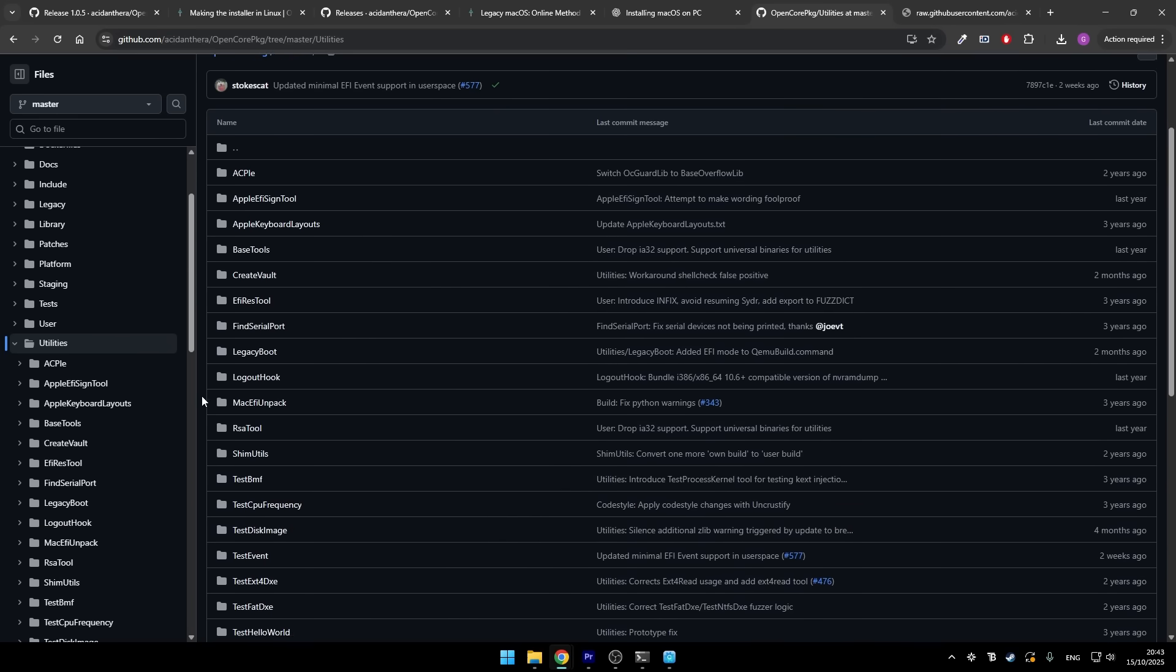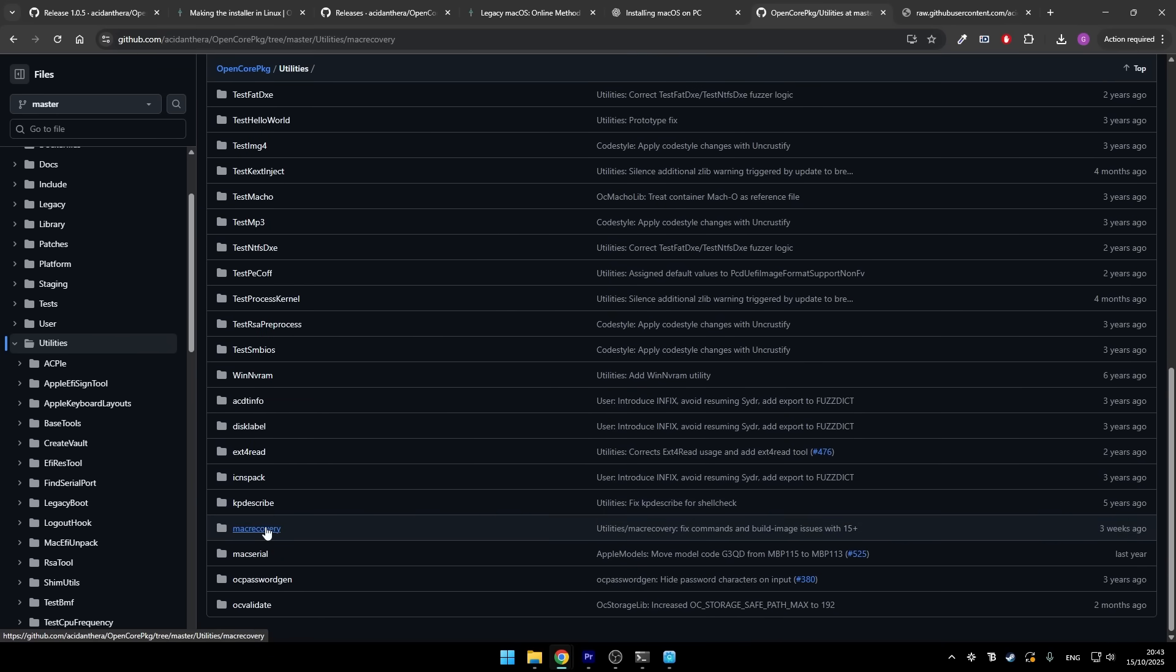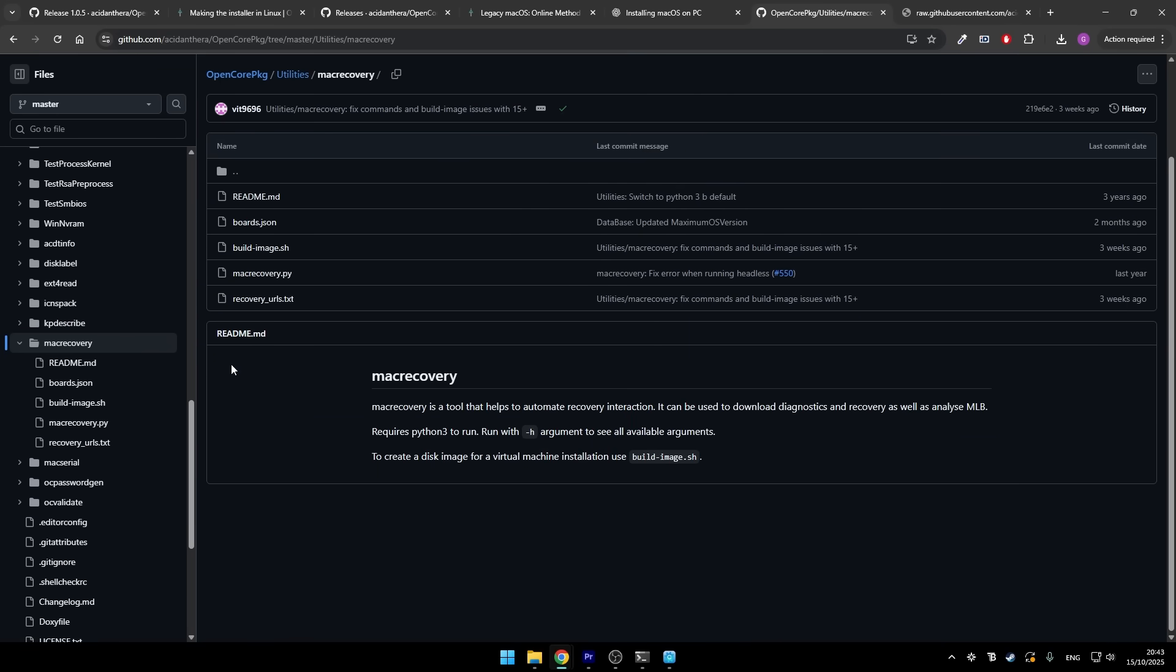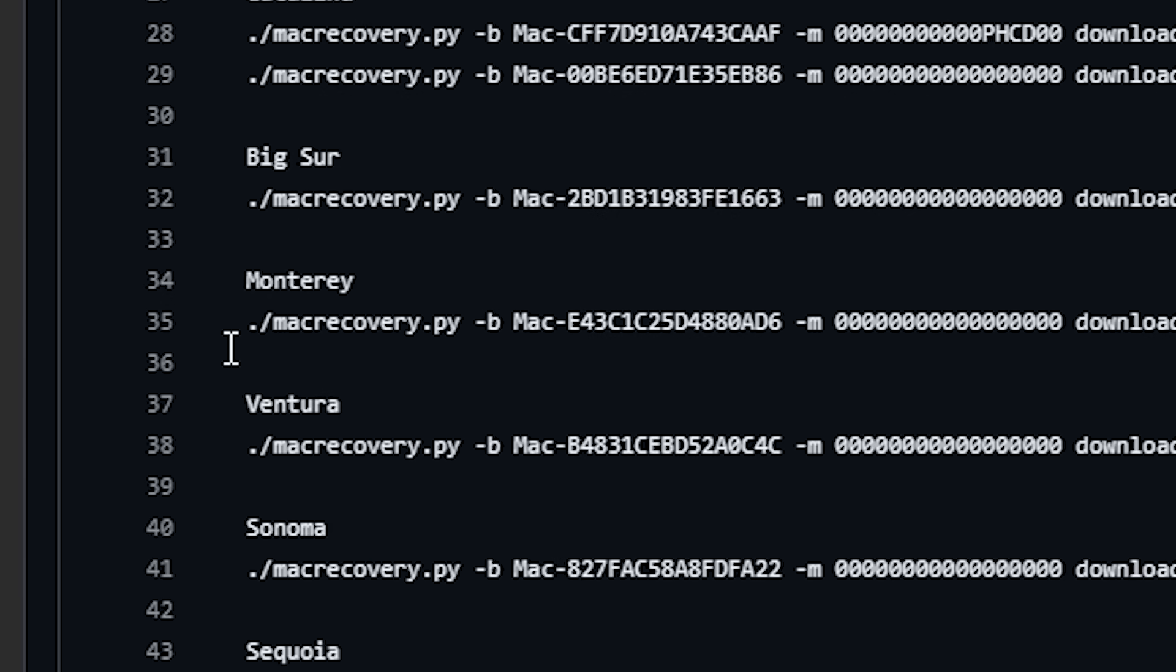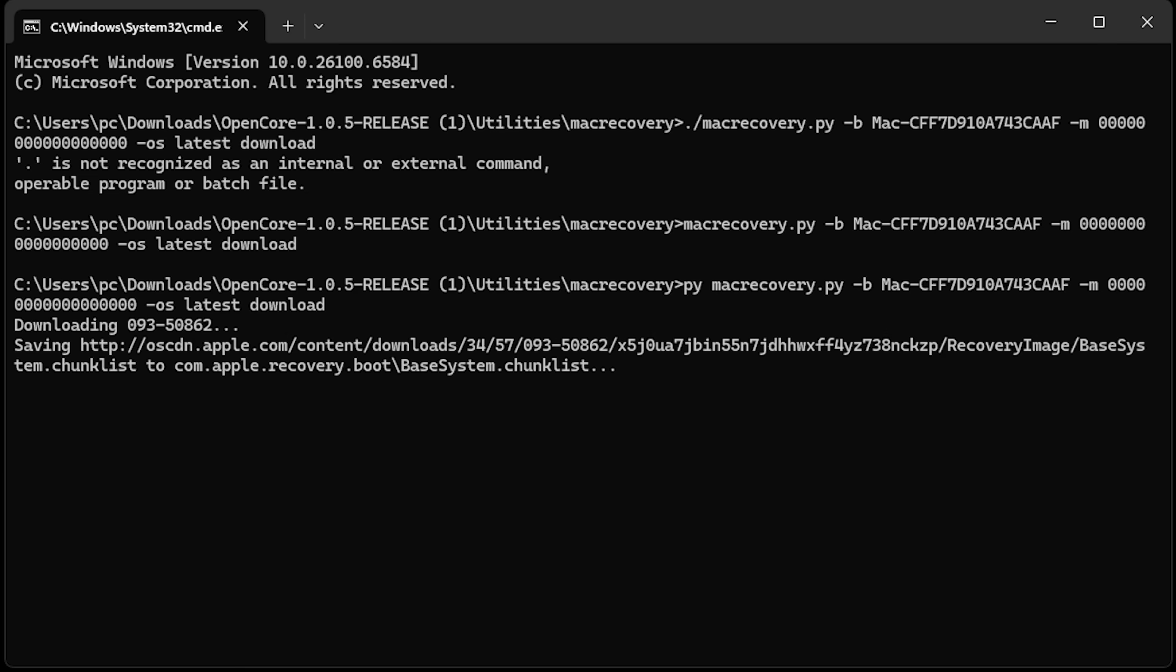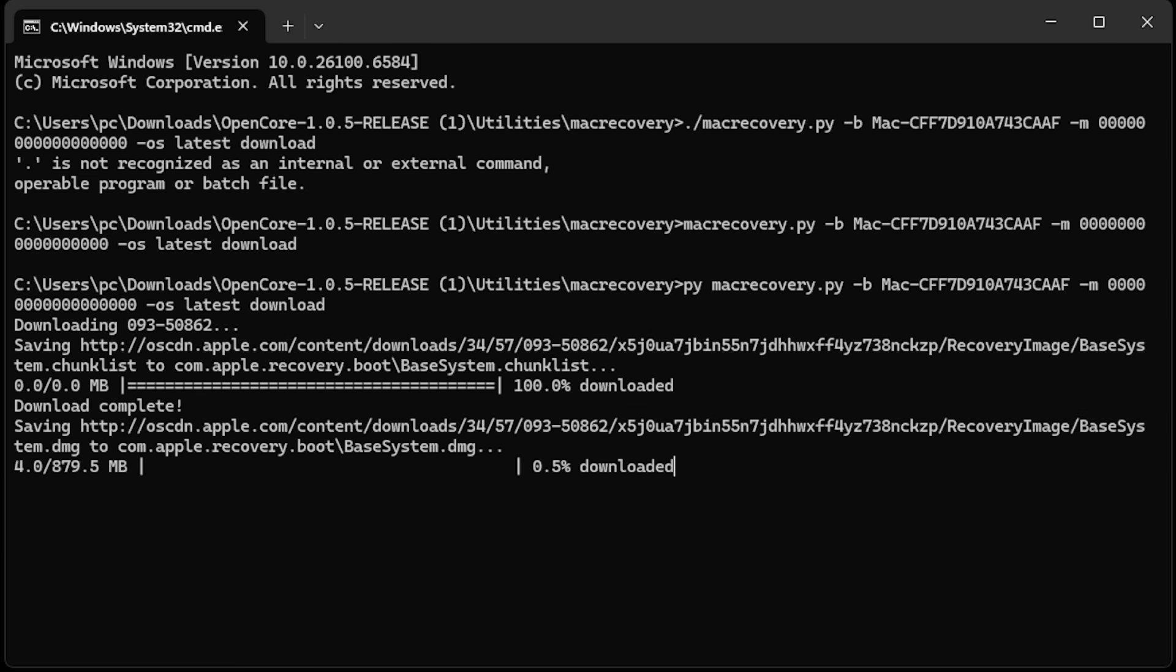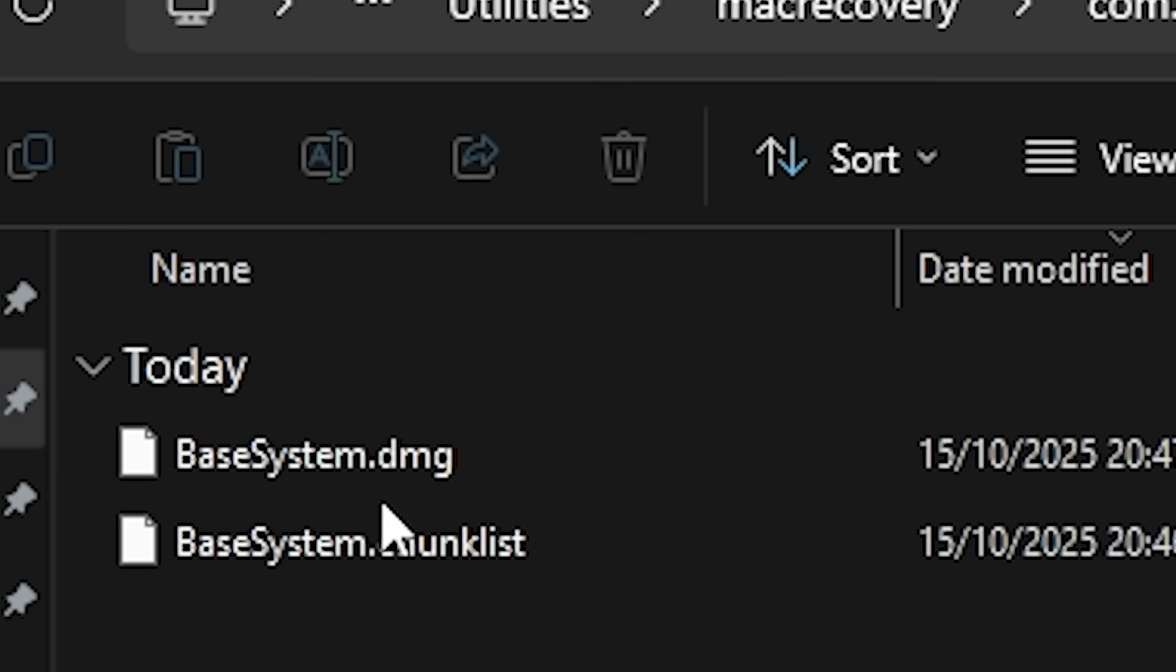So I went back to the GitHub repository and started looking around for more information. I found a file called recovery_urls.txt in the OpenCore PKG repository. This file was basically a list of all the recovery URLs and codes for different macOS versions. I opened it and there it was. Tahoe was listed with its own code and its own recovery command. I copied the command and ran it in the command prompt and it worked. The MacRecovery tool started downloading the Tahoe recovery environment. When it was done, I had a folder called com.apple.recovery.boot.